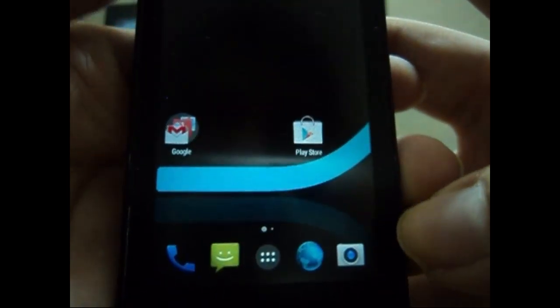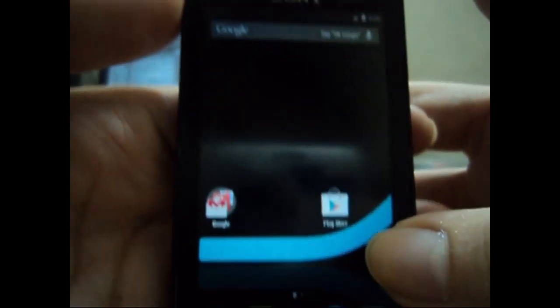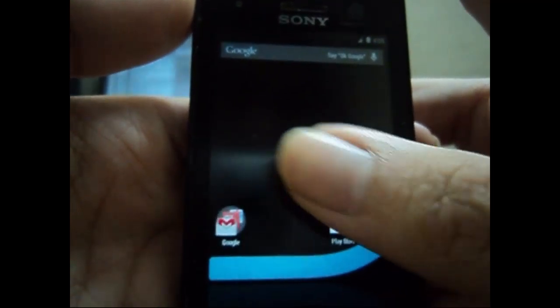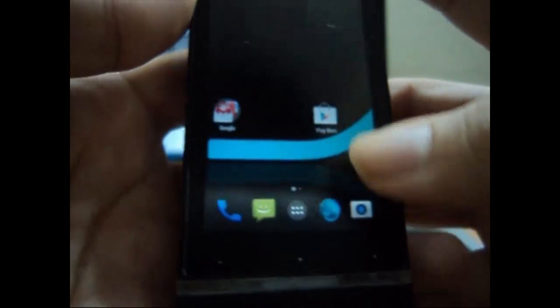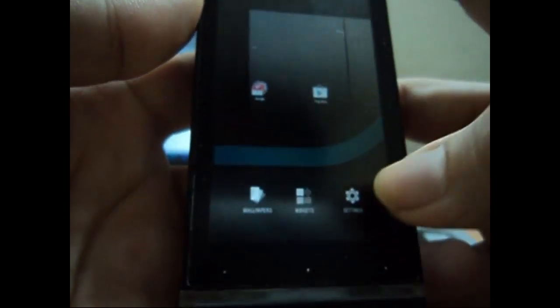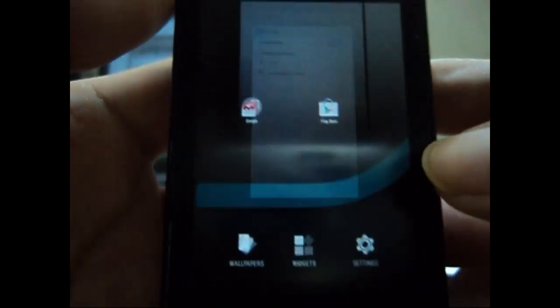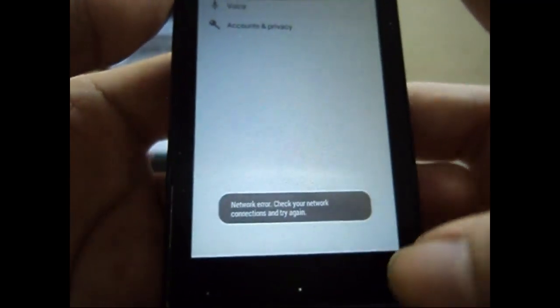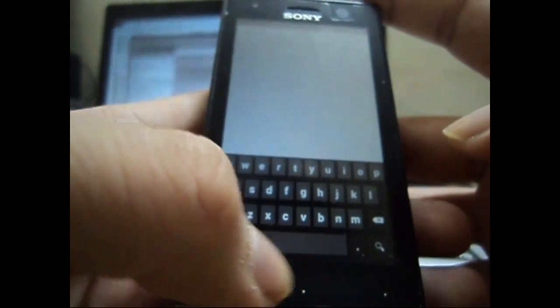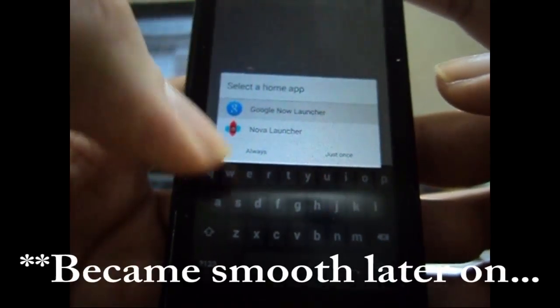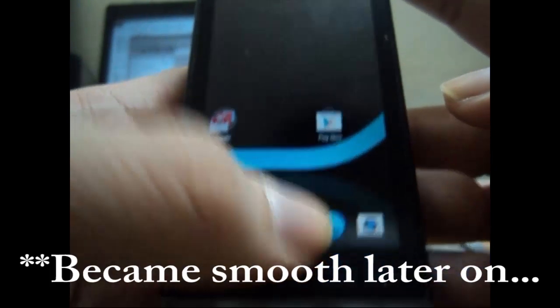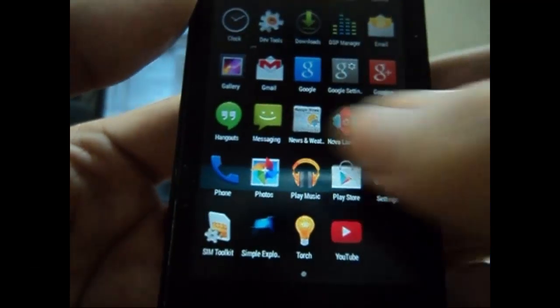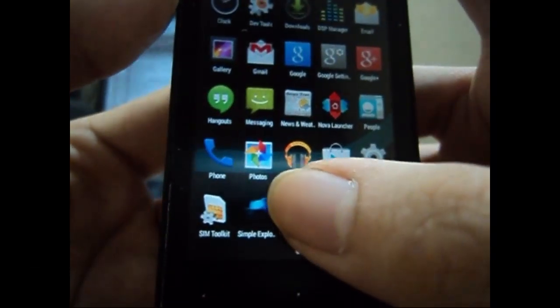So I will just quickly go to Google Now Launcher and configure it up. This is the Google Now Launcher that came with the gapps. Let me check out some settings and all that stuff. It's still a bit laggy, but I guess it will go away with time. Let's see some applications. Let's check out Torch.